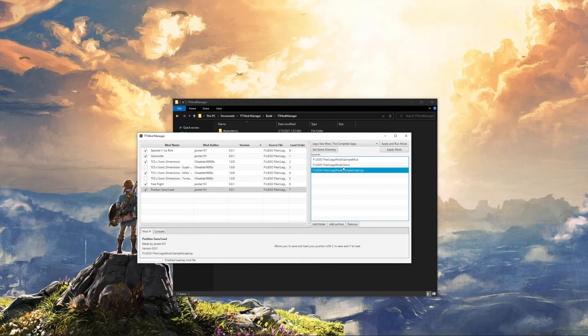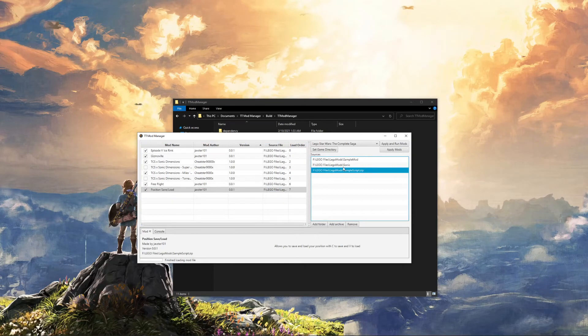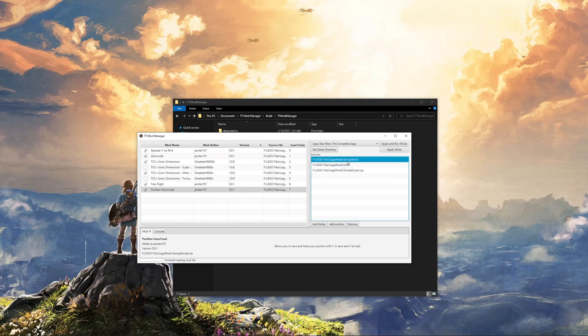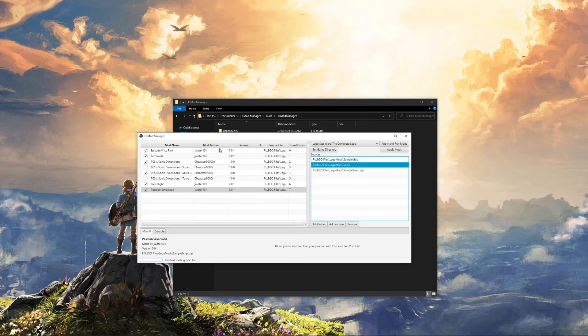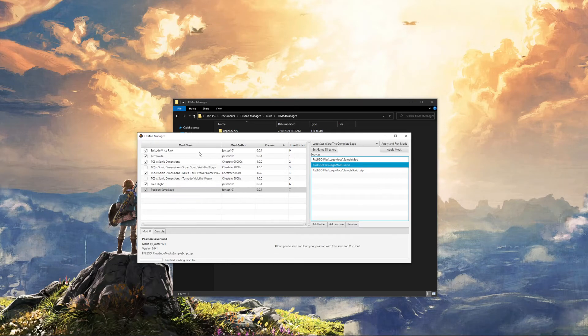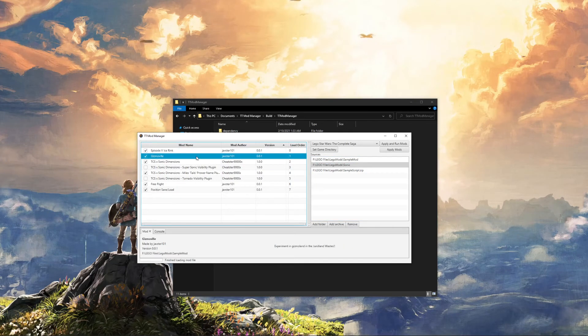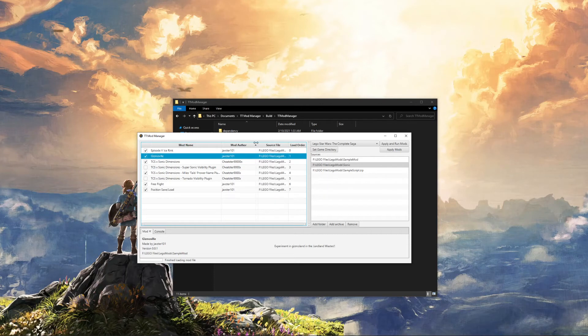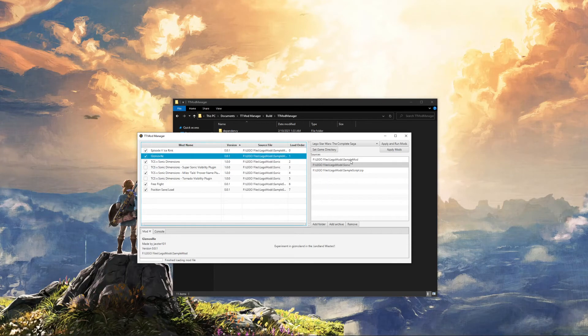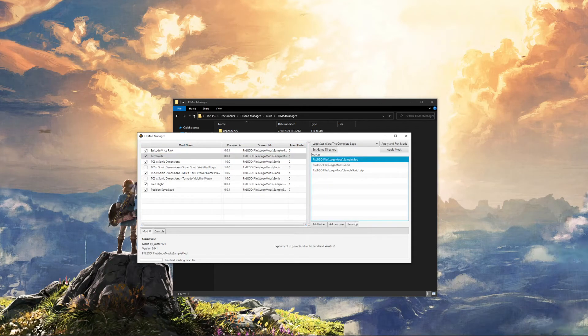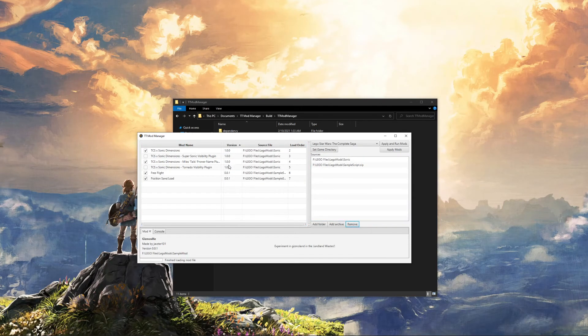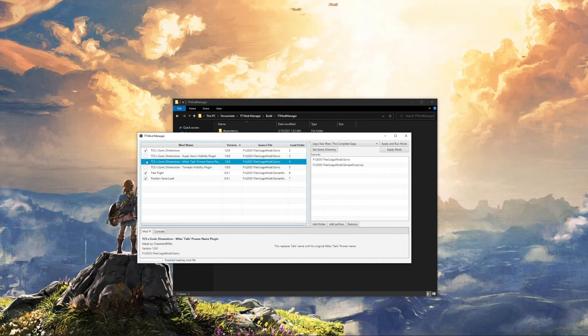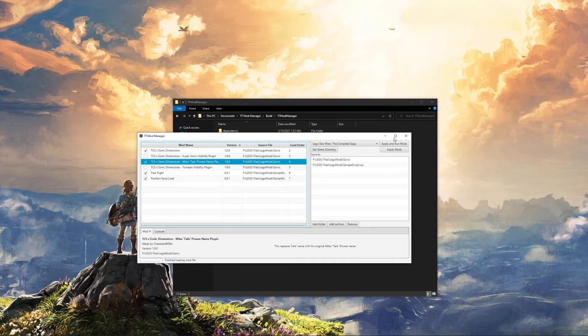If you want to remove a mod, not just disable it, the best way to do it is click over here, click on the source. For example, say I want to get rid of the ice rink in Gizmoville. What source is that? We can see right here that it is SampleMod. Remove SampleMod. That's gone. Once you have all your mods ready, you can enable and disable. We'll keep these on. You can then click Apply and Run Mods.